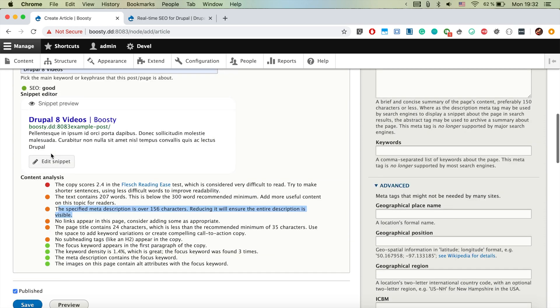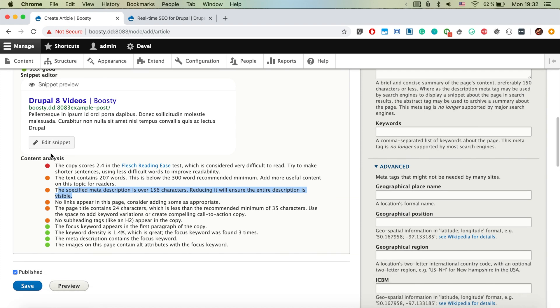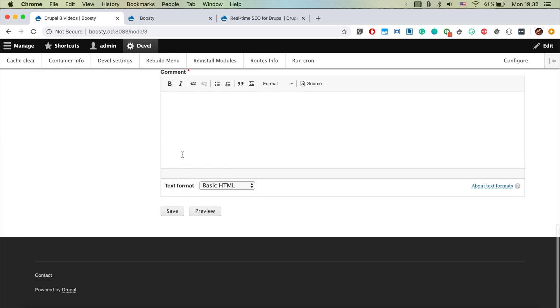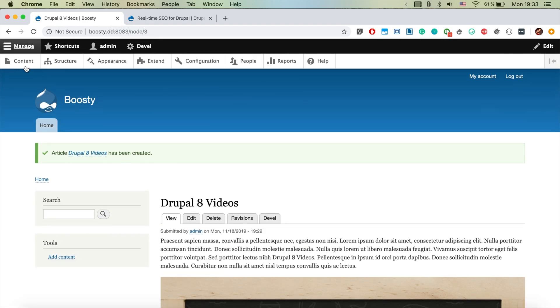But actually, I'm even happy as it is now. So let's go ahead and save it. And it's creating the page properly.